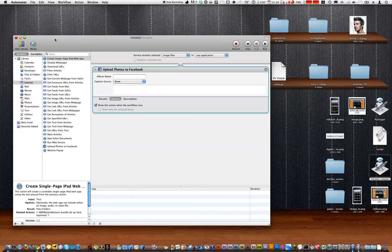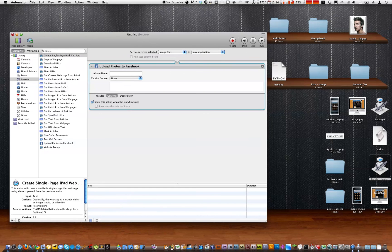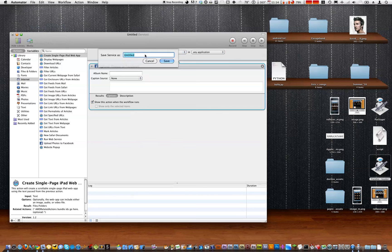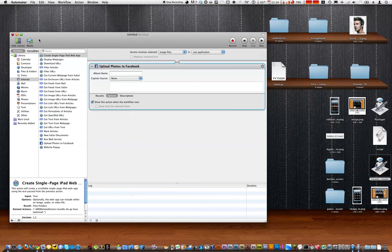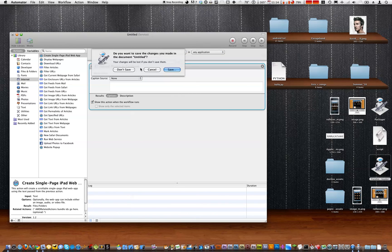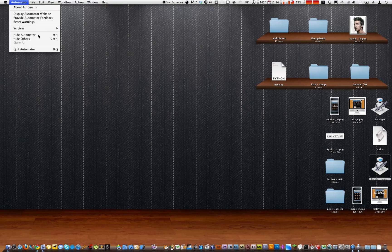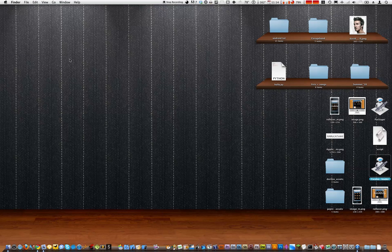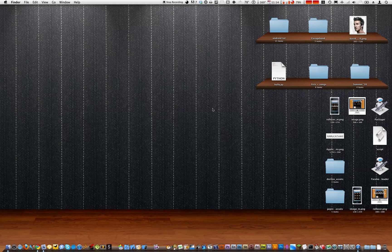And so that's it. Then you would save it, name it whatever you want. And there you go guys. That's pretty much it on how to make a quick Facebook uploader on Automator.